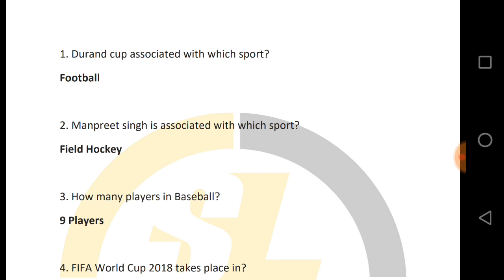The first question is: Durant Cup is related to which sport? Durant Cup belongs to football.